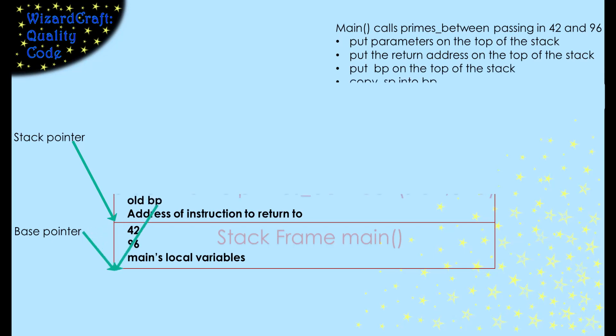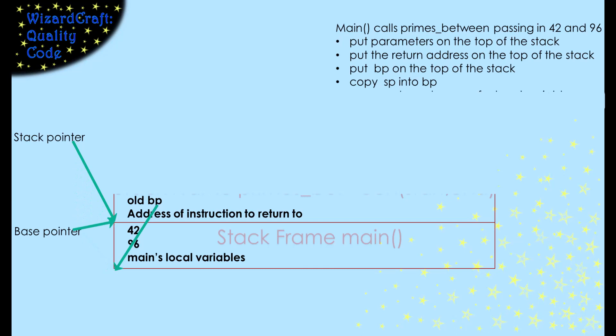Then, to make the stack frame for primesBetween, it copies the current stack pointer into the base pointer and moves the stack pointer far enough to make space for primeBetween's local variables.